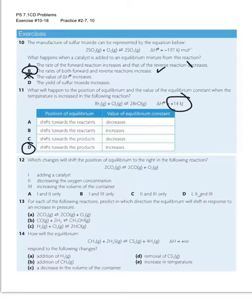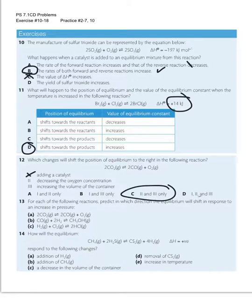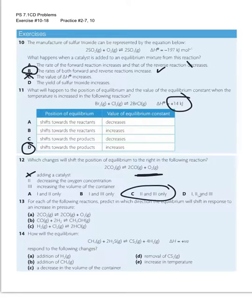Number 12: which changes will shift the position of equilibrium to the right in the following reaction? I've got CO2 becoming CO and O2. Adding a catalyst is not going to affect equilibrium at all, so I can take number one out, which means the only answer left is C. Decreasing the oxygen concentration — removing a product will increase yield. And increasing the volume of the container is the same as decreasing pressure, and because the product side is more crowded, decreasing the pressure will favor that side. Both 2 and 3 will shift the position to the right.